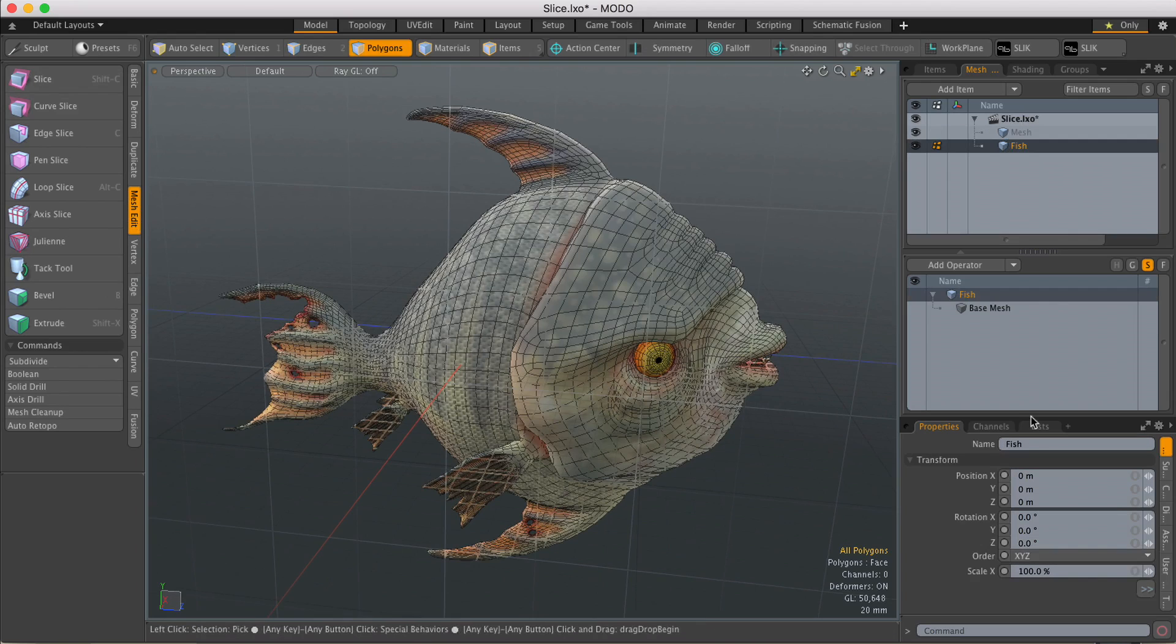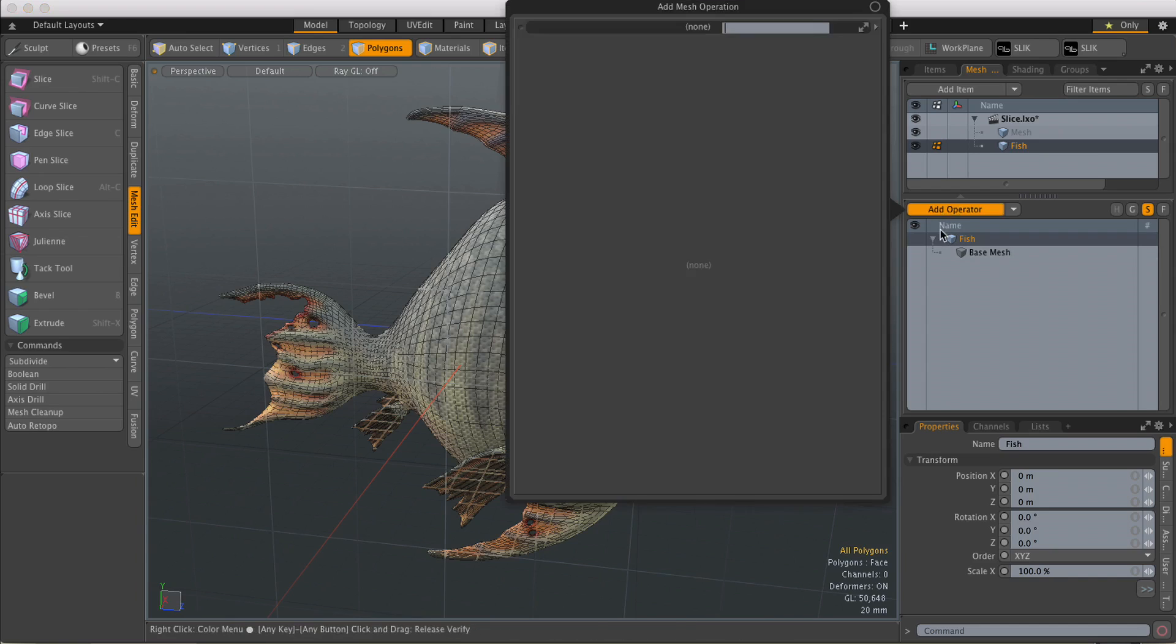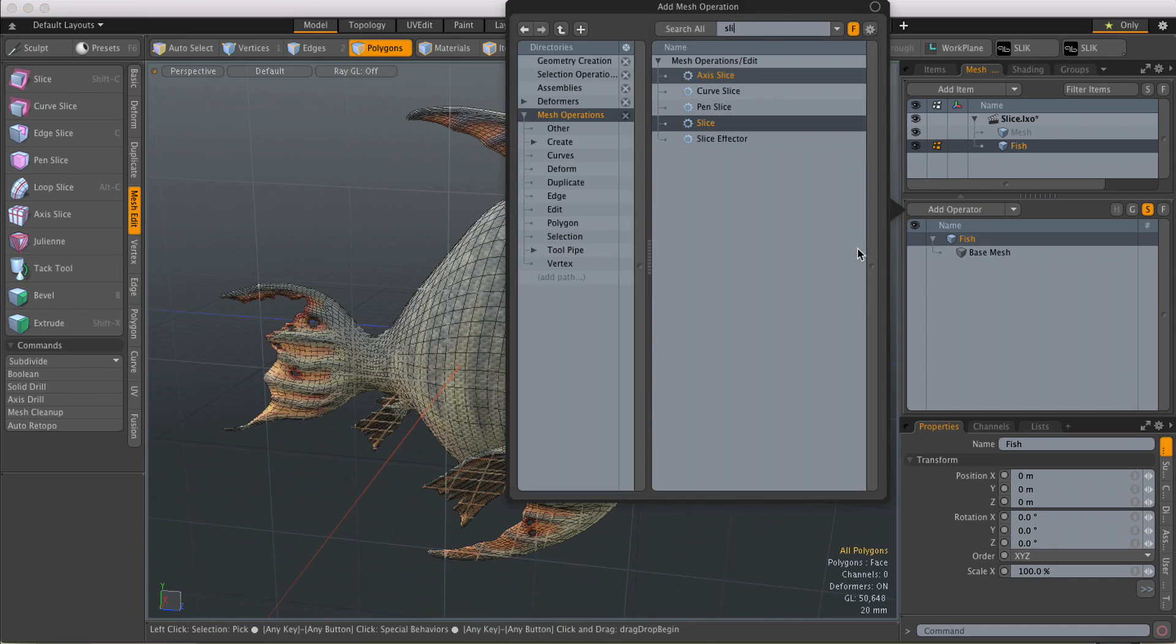So we'll just start by selecting the geometry that we want to slice. We'll come down to Mesh-Ups, hit Add Operator, and I'm going to type in Slice and then just double click on that to load it in.